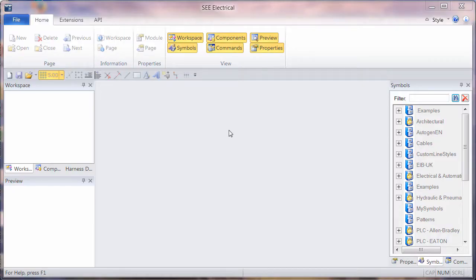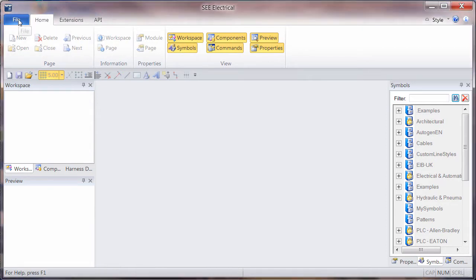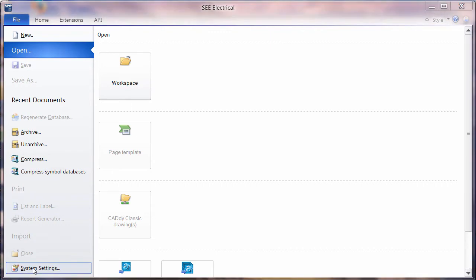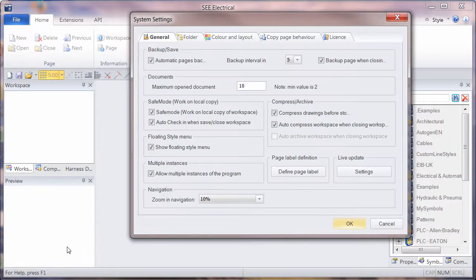SEE Electrical V8R2 makes it easier now to work safely across a network. At the moment, when we go to File and System Settings, we see there's an option here for Safe Mode.